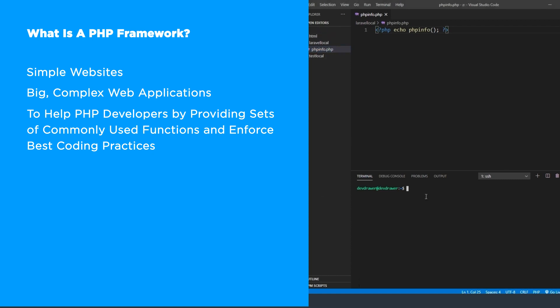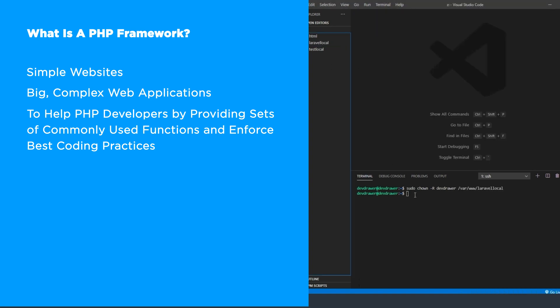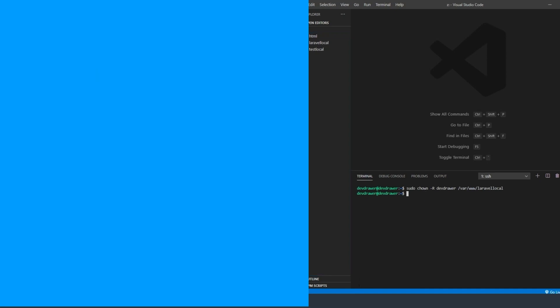So when do you use a PHP framework? It may sound like a good idea for PHP programmers to use PHP frameworks in almost every project, but there are many cases when using one might not be the best idea. It all depends on the project. Let's have a quick look at some of the pros and cons of using a PHP framework.